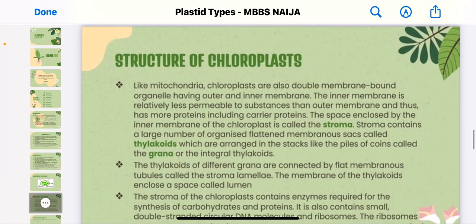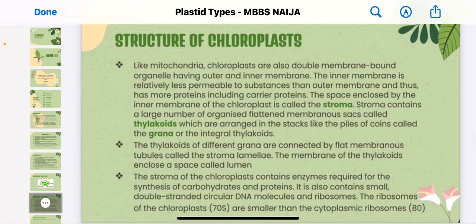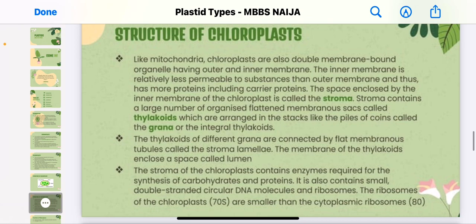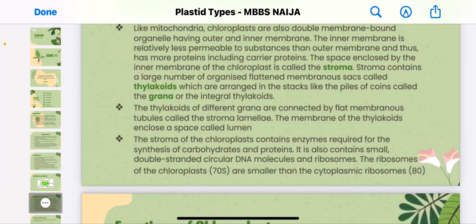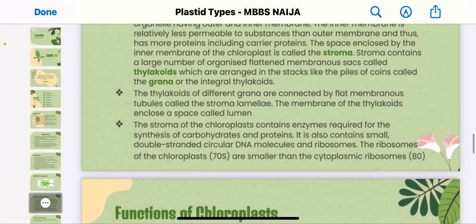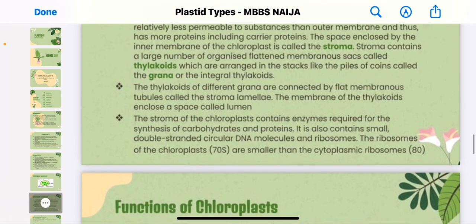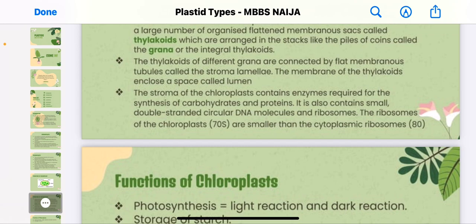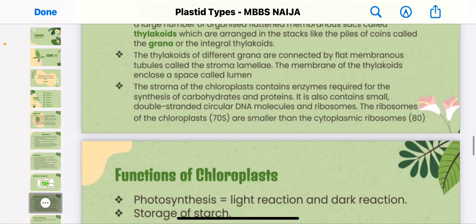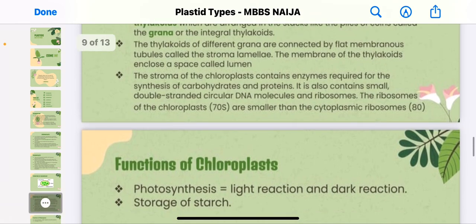Like the mitochondria, chloroplasts are also double-membrane-bound organelles, having an outer and inner membrane. The inner membrane is relatively less permeable to substances than the outer membrane. The space enclosed by the inner membrane is called the stroma. The stroma contains a large number of organized flattened membrane sacs called thylakoids, arranged in stack-like piles called grana or intergrana thylakoids. Thylakoids of different grana are connected by flat membranous tubules called stroma lamellae. The thylakoid membrane encloses a space called the lumen.